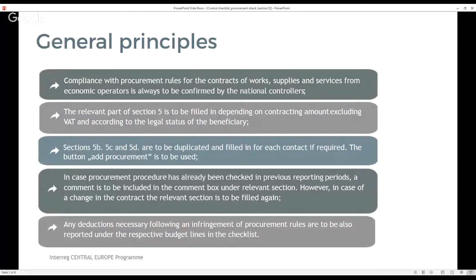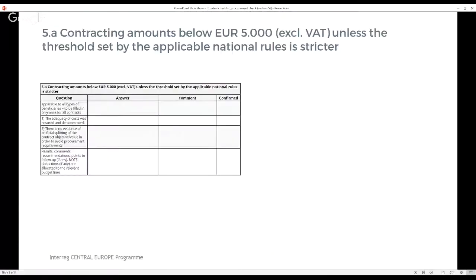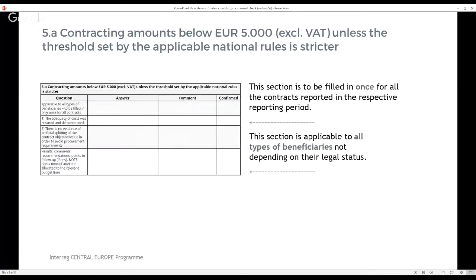And now let's discuss all parts of section 5 separately. Section 5a refers to contracting amounts below 5,000 euro excluding VAT, unless the threshold set by the applicable national rules is stricter. This section is to be filled in once for all the contracts reported in the respective reporting period and is applicable to all types of beneficiaries irrespective of their legal status. If needed, respective comments are to be provided in the comment box.